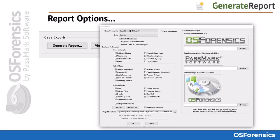You must choose a report template for either HTML, PDF, or both, and can even replace the default OS Forensics and Passmark logos with your own agency or company logos for a more professional, customized appearance. If you do not wish to include the case activity log or any of the tagged items, you will want to ensure these are not checked.